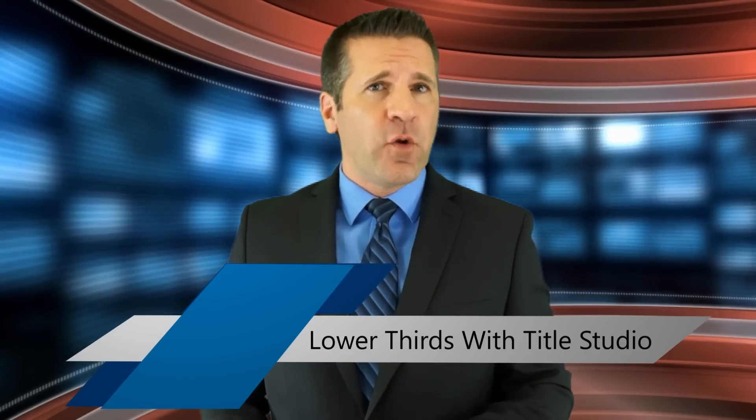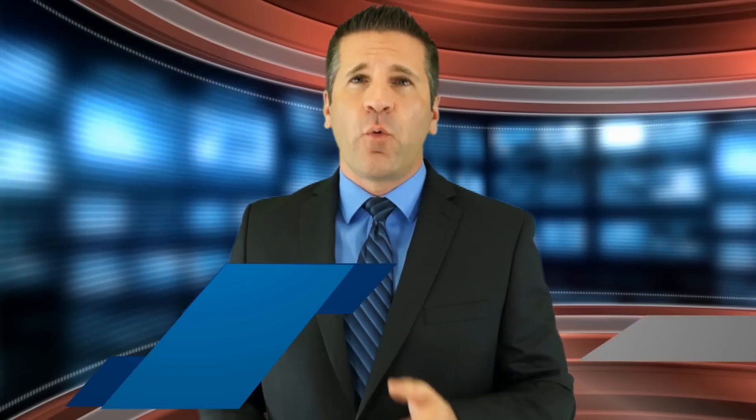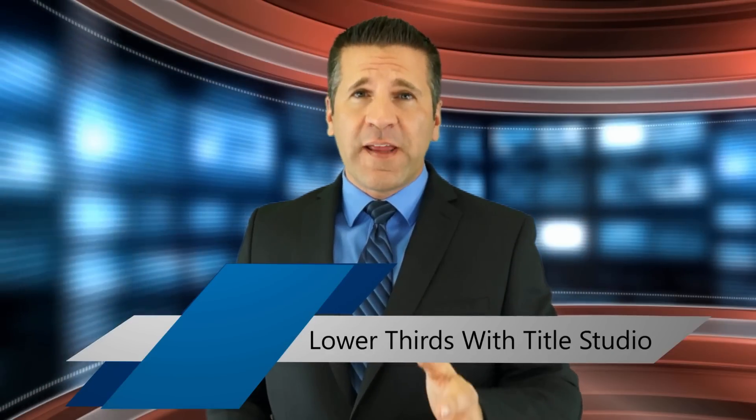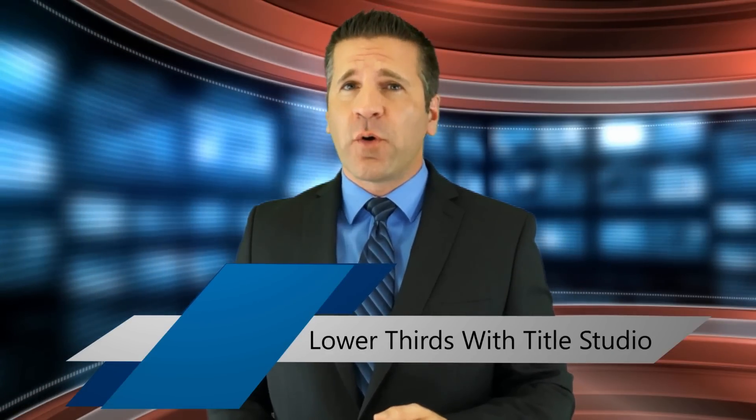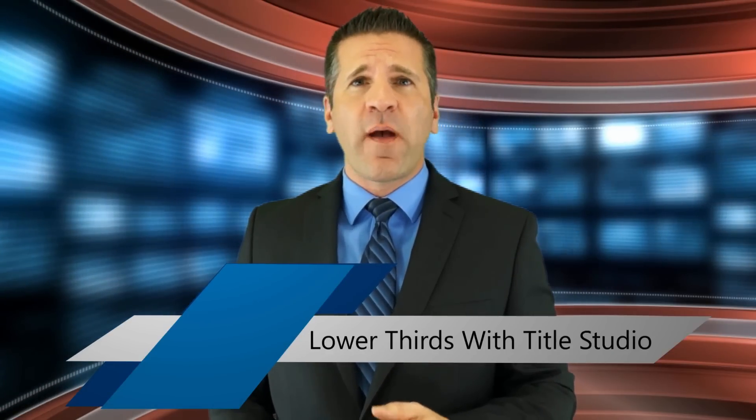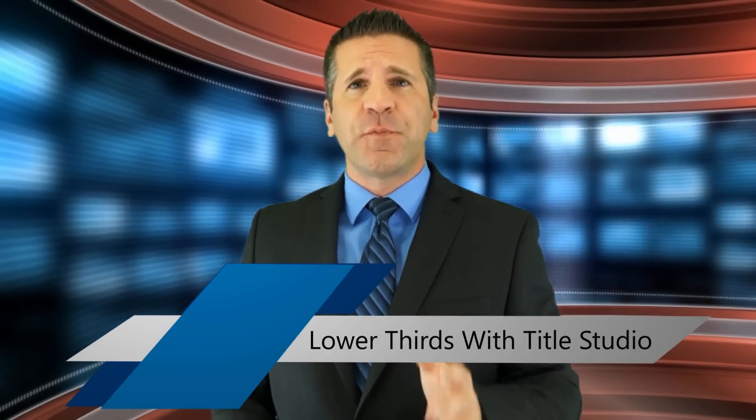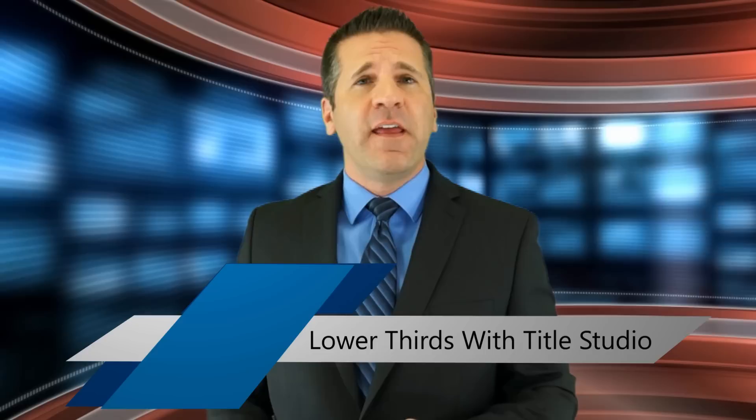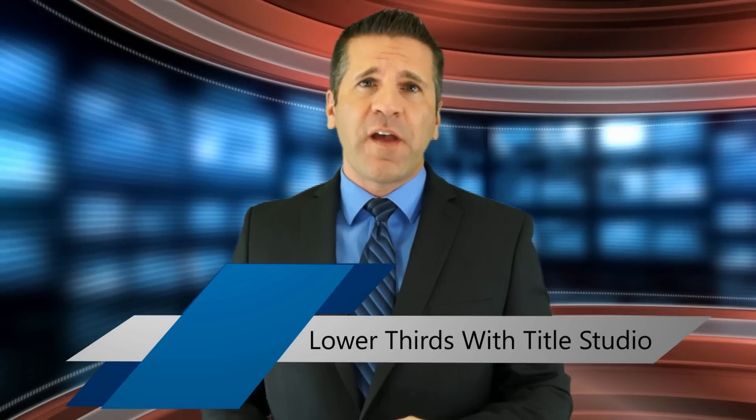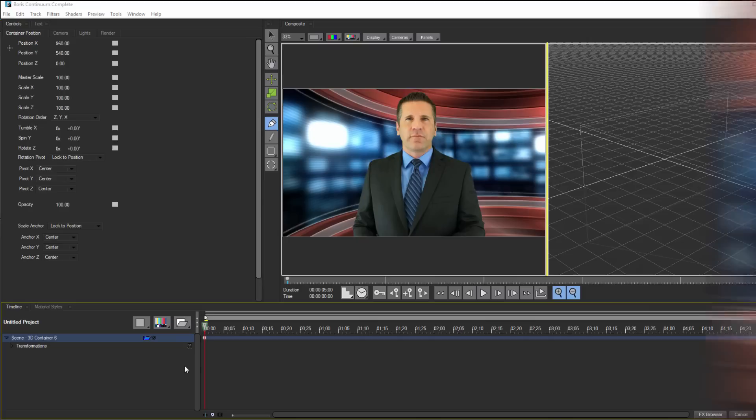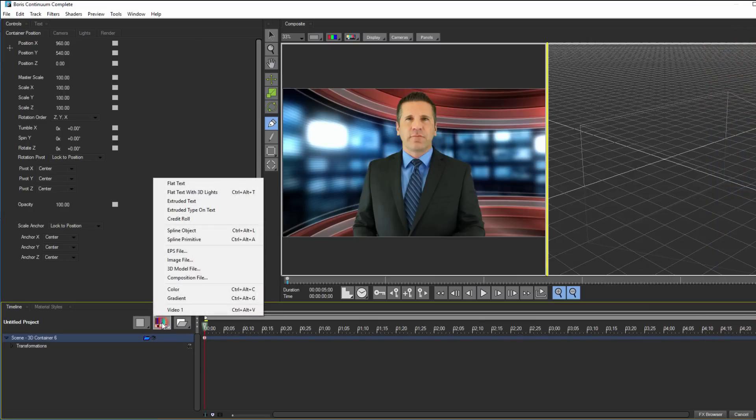You can see that this lower third is comprised of four spline shapes that animate on, as well as some text. While each spline shape is individually built and animated, with Title Studio, I can make quick work out of this. To begin with, let's start by creating a spline shape.